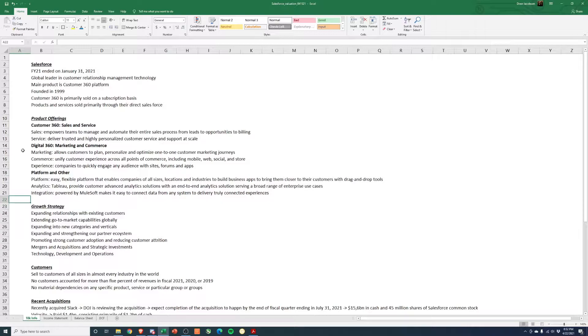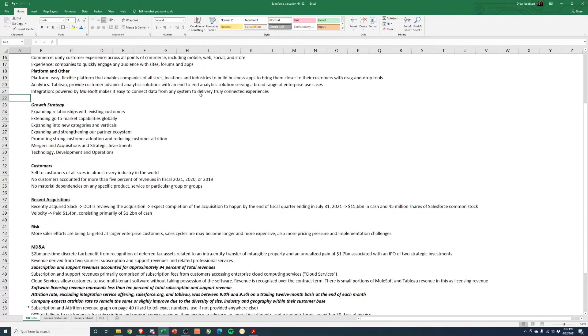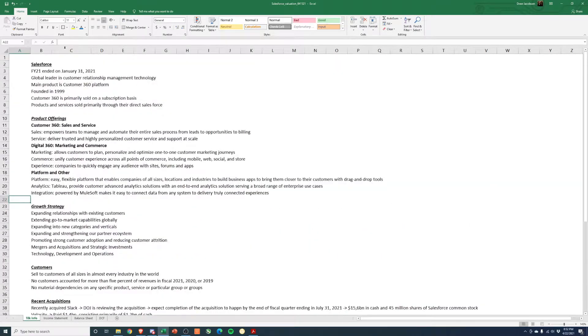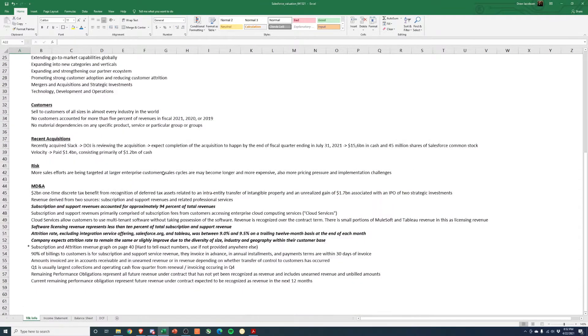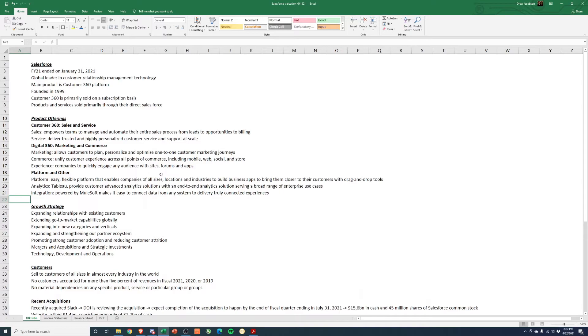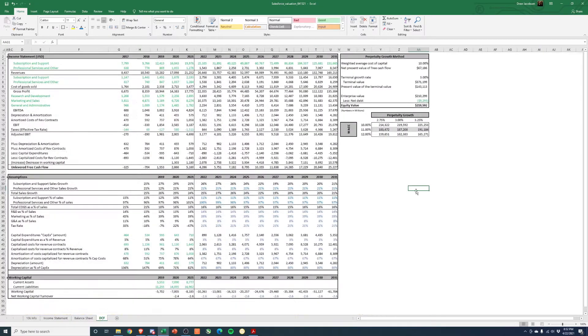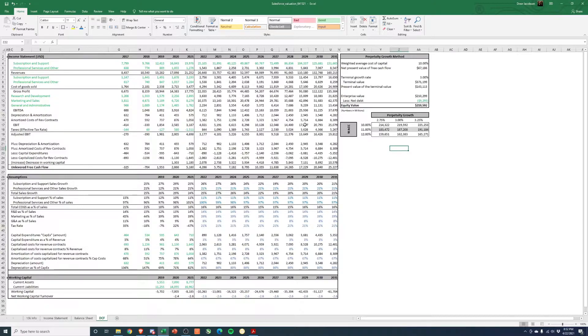Seems like every Fortune 500 company has switched over to Salesforce to be their platform of choice. So first tab here just has info I pulled out of the 10K. If you're interested in what I thought was important, feel free to download the model and look through this.